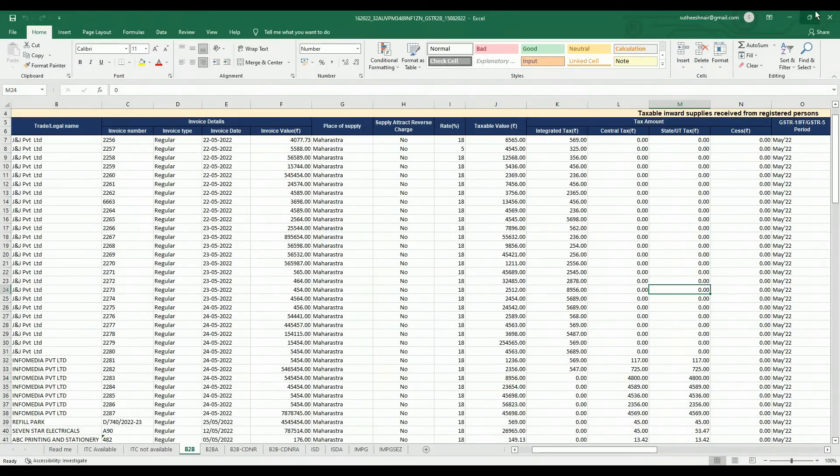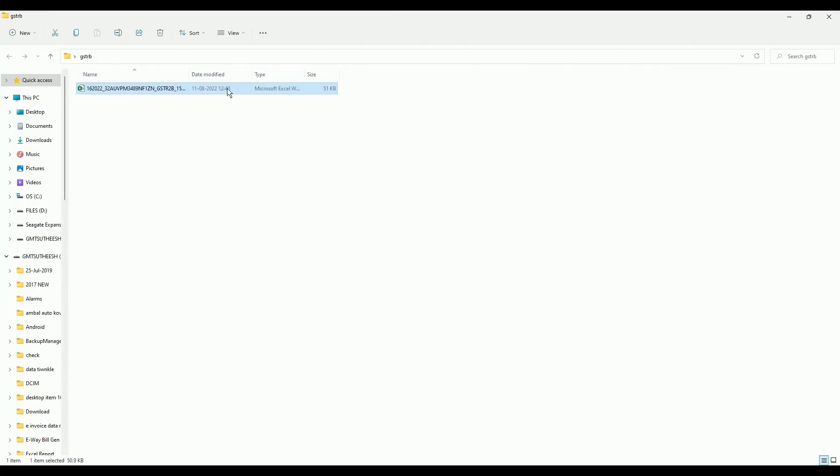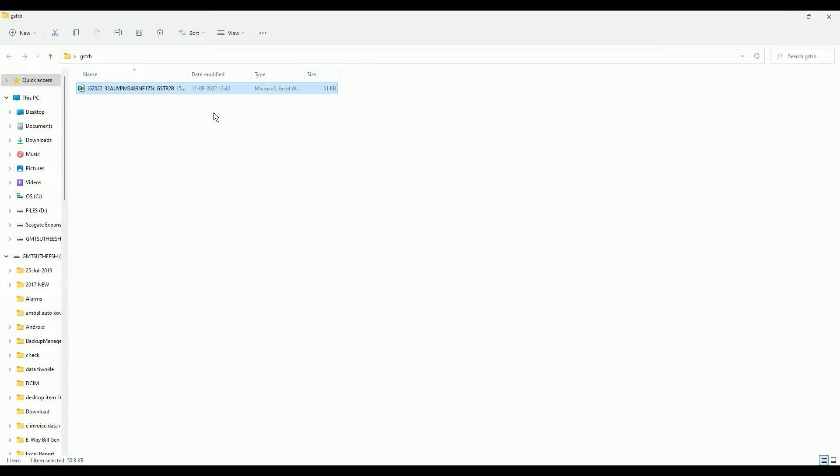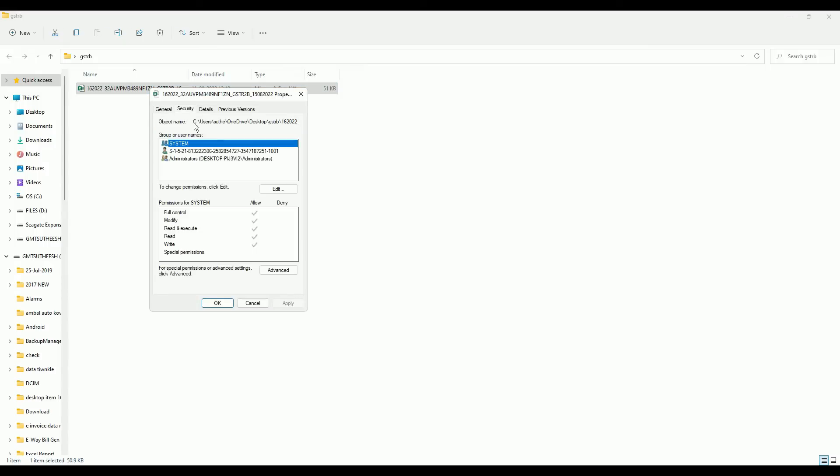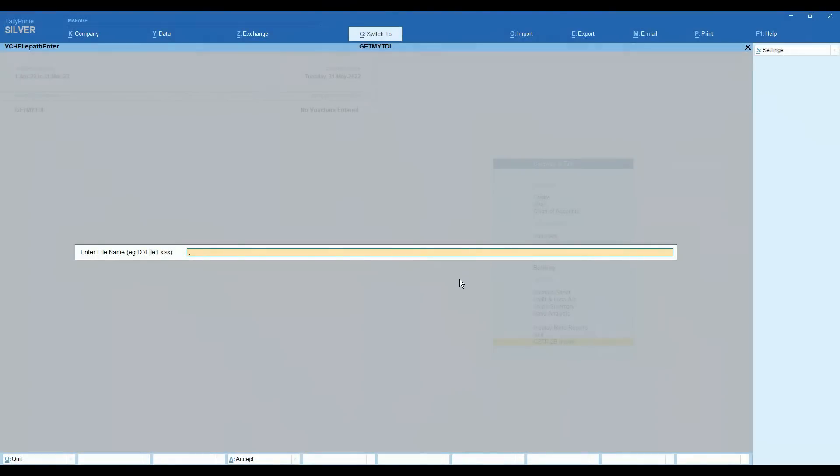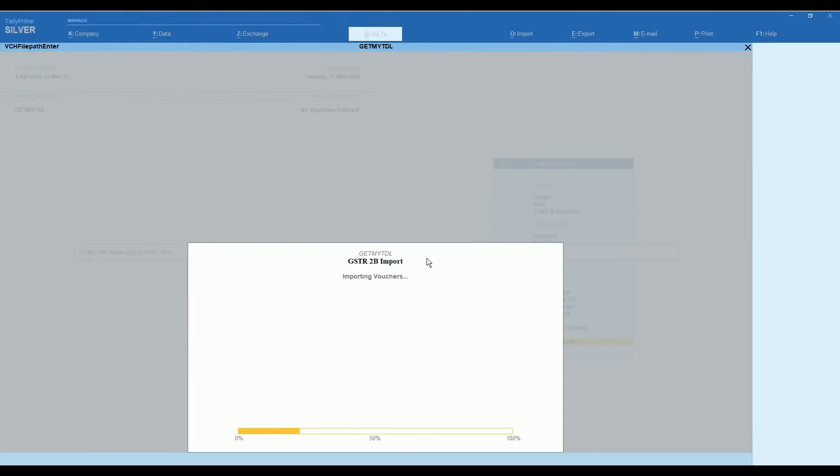In this add-on we are importing from the sheet B2B. Now we are giving the Excel path. Given the Excel path entirely, then enter.